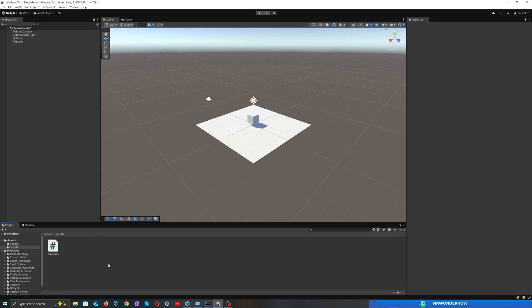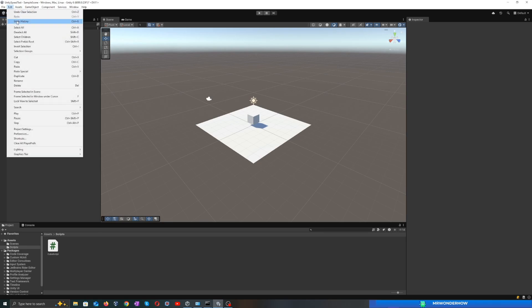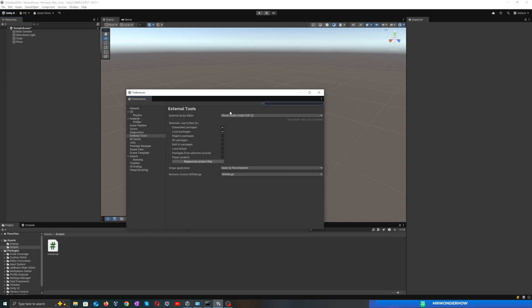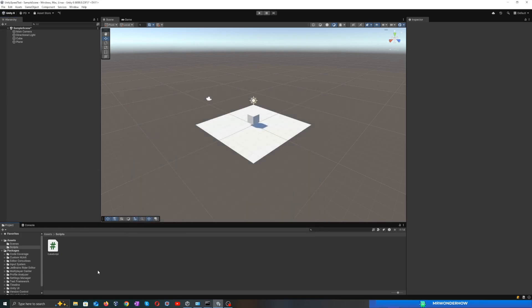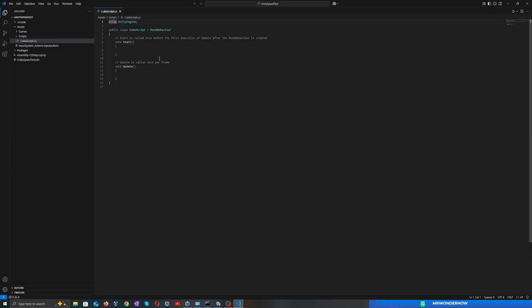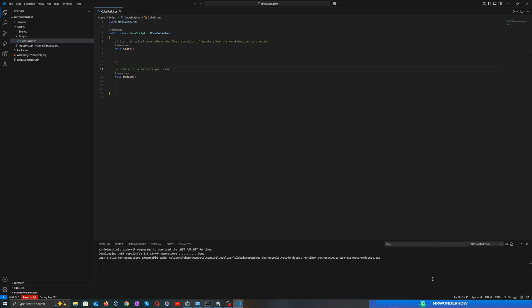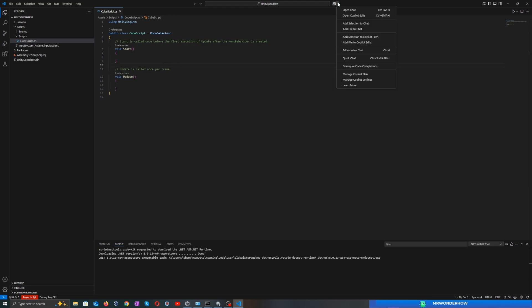In this tutorial, I'm using Visual Studio Code to integrate GitHub Copilot. You can use any code editing tool that supports Copilot. Open Visual Studio Code. Make sure GitHub Copilot is installed and enabled in your IDE. Open the Copilot chat window.